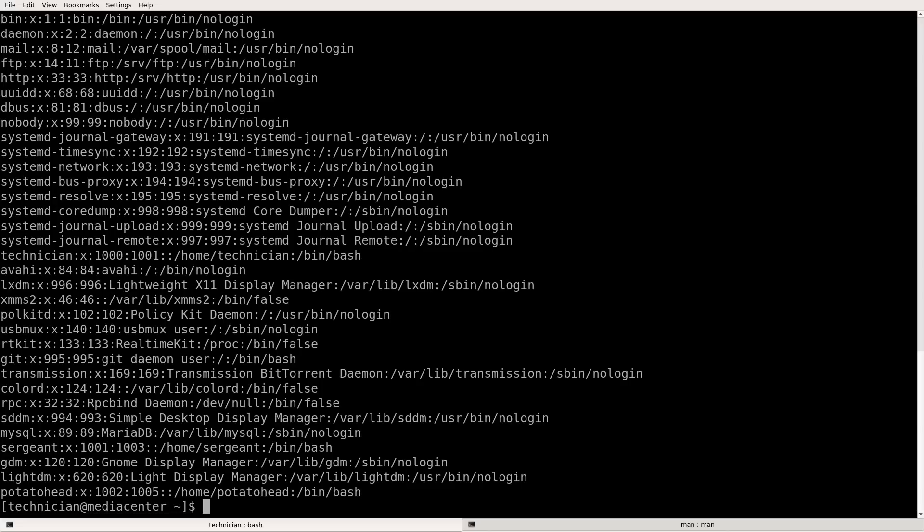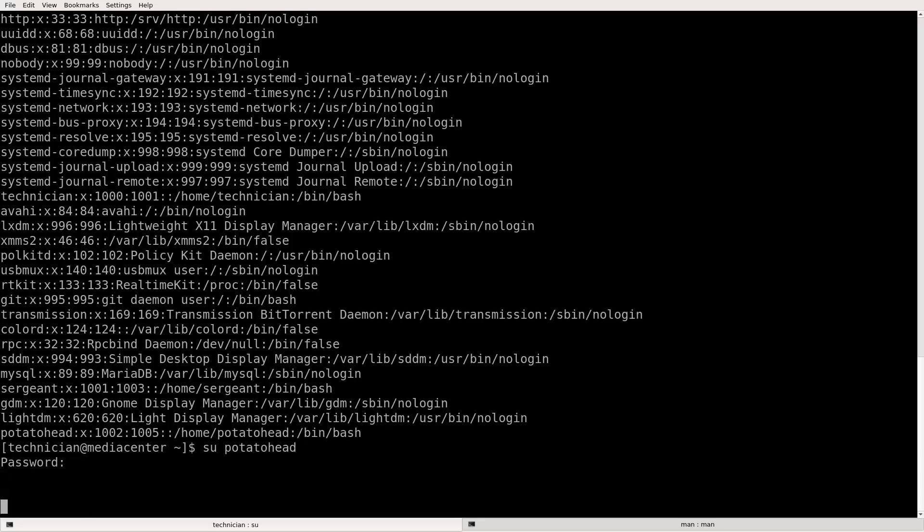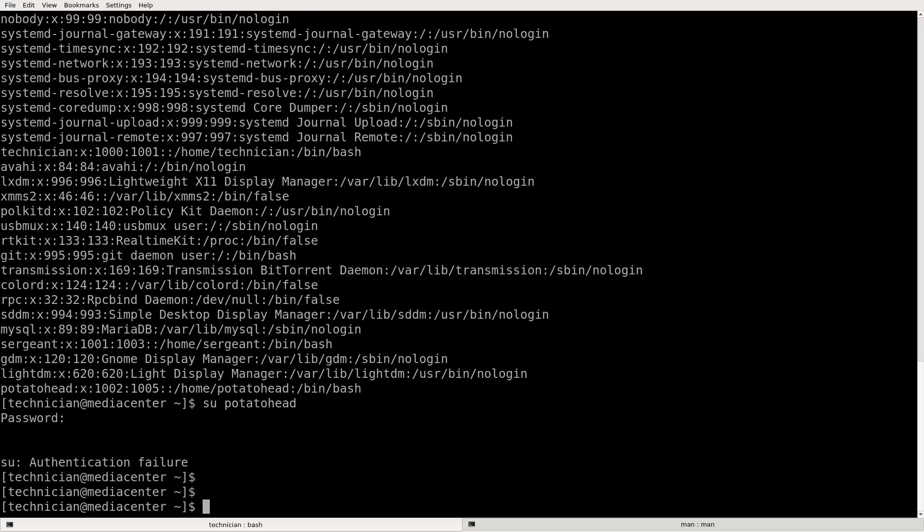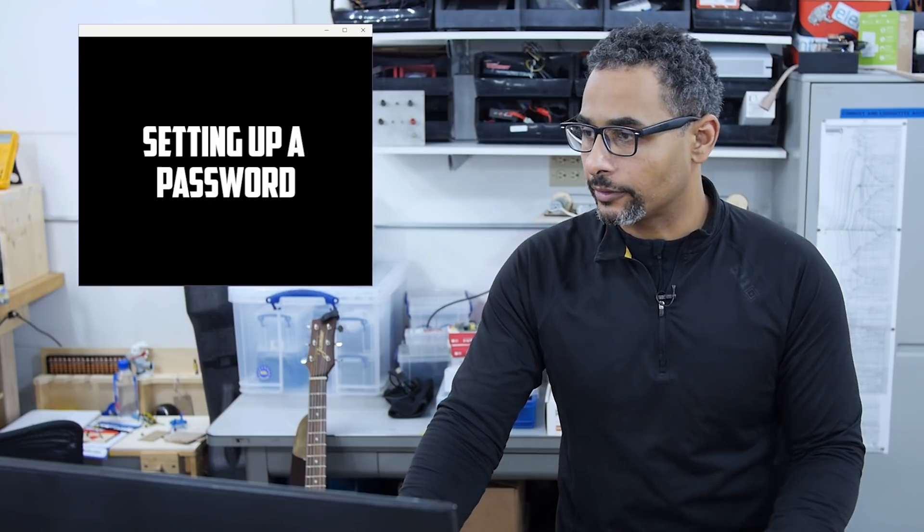So let's try and log into our new account potato head. So we'll do su for switch user into potato head. P-O-T-A-T-O-H-E-A-D. Potato head. Password. Wait, we didn't set up a password for potato head. Uh-oh, we can't log in. Authentication failure. We need to set up a password before someone can log in.